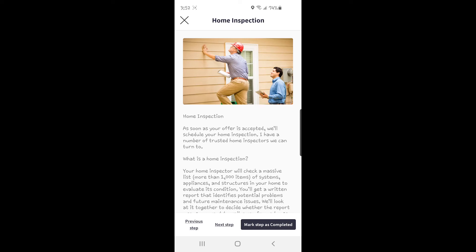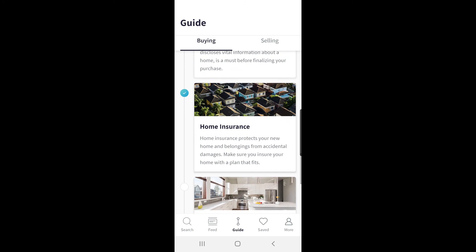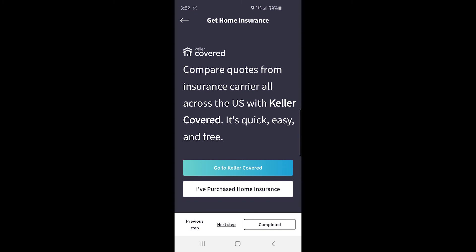Once you have completed the home inspection step, you're brought to the home insurance step of the guide. When you click on home insurance in the buying guide, it brings you to the Keller Covered page, which is similar to the Keller Mortgage page. If you haven't purchased home insurance, you can click Go to Keller Covered, or compare quotes from insurance carriers all across the country for free straight through the KW app. We'll explore that in more detail in a future video along with Keller Mortgage.